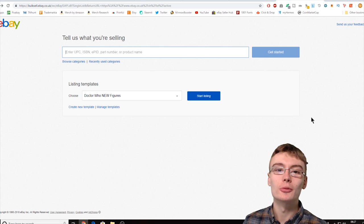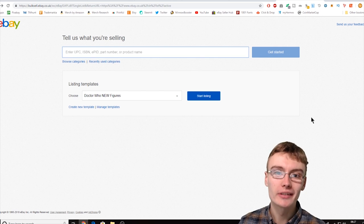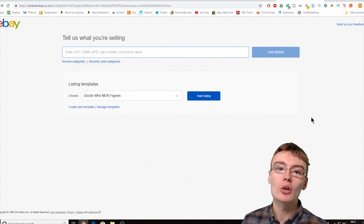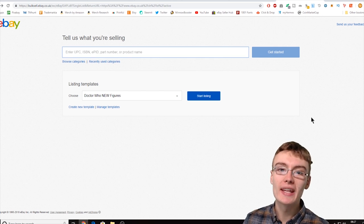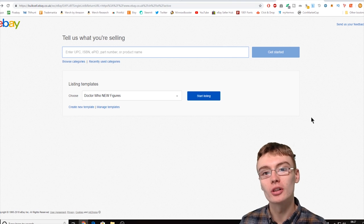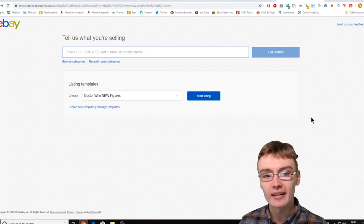Hi guys, it's Adam and welcome to another video. In today's video I'm going to be sharing with you how to do eBay templates to speed up your listing process.